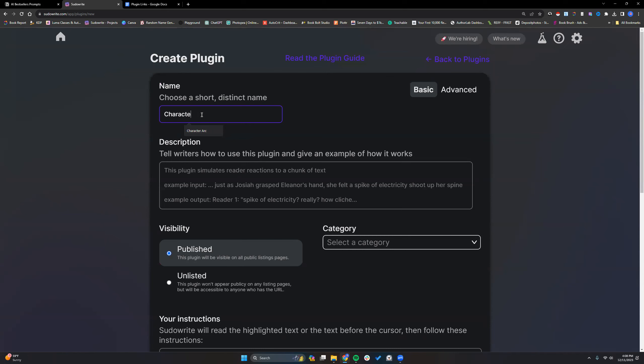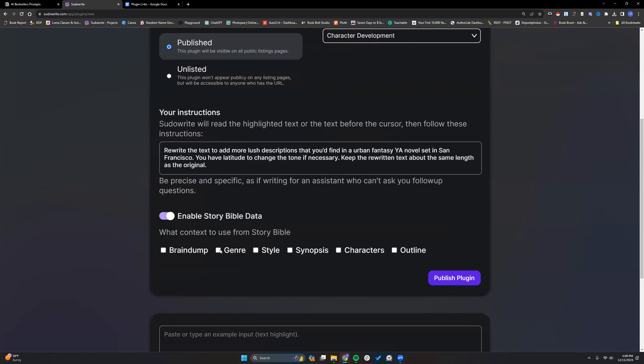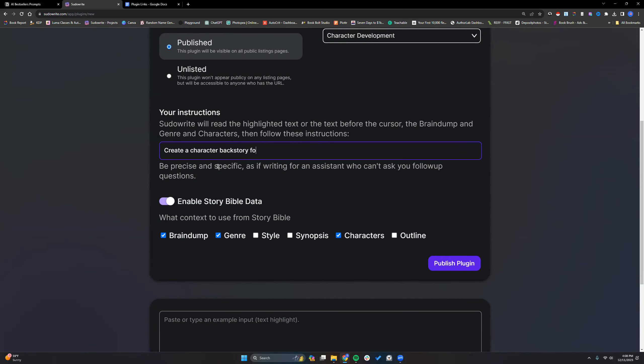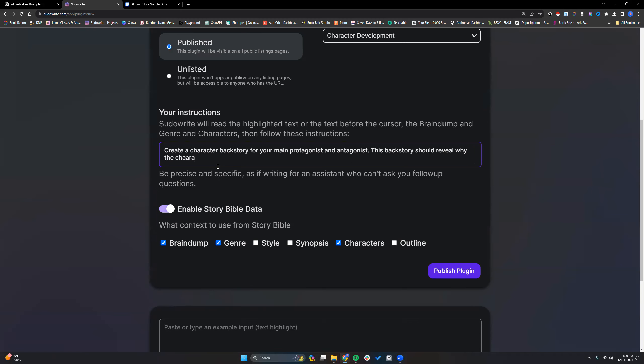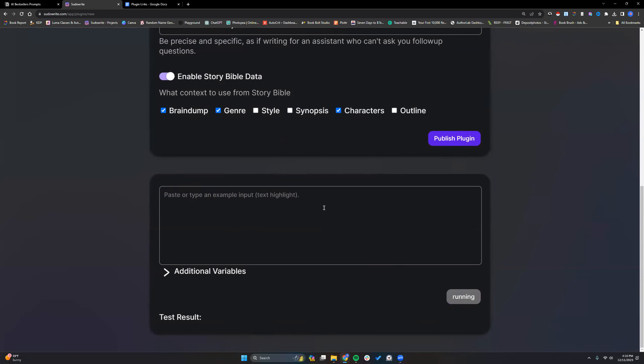So let's try one more since that one was a fail. Let's do character backstories. We're going to go through genre, brain dump, and characters. Create a character backstory. Create a backstory for your main protagonist and antagonist. This backstory should reveal why characters, the way they do in the story, and know how their backstory, their action in the story. Create a character backstory for your main protagonist. For the main protagonist and antagonist. Delete that. Second one sounds better. Show how their backstory affects their actions in the story.